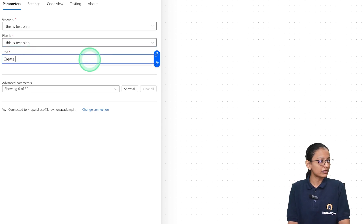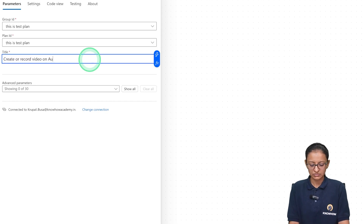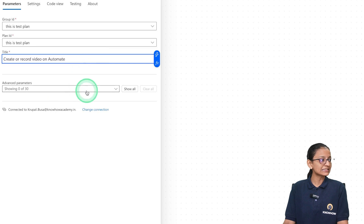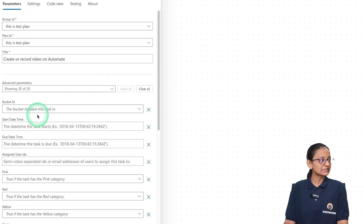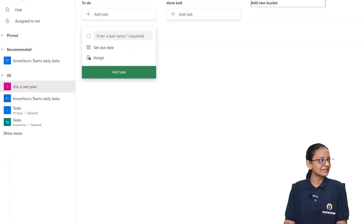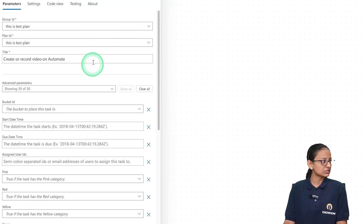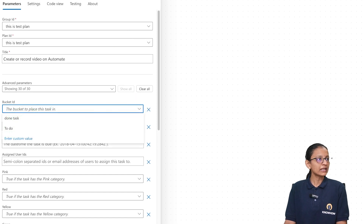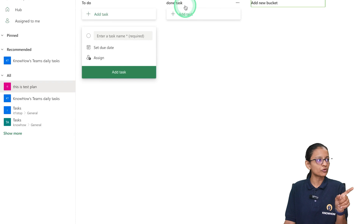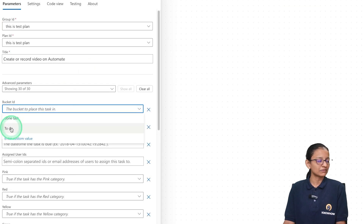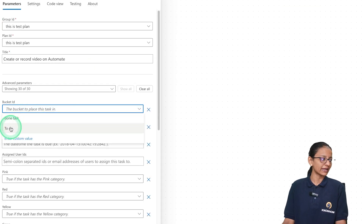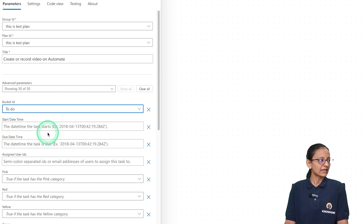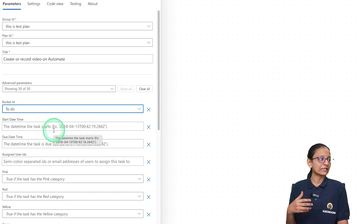Here you can see the advanced parameters. In the Bucket ID field, you select which bucket the task should go into. From the dropdown, you will see 'To Do' and also the 'Done Task' bucket I created. I want to add the task to my 'To Do' bucket, so I select that.